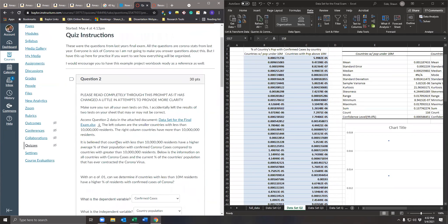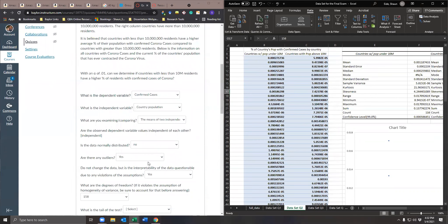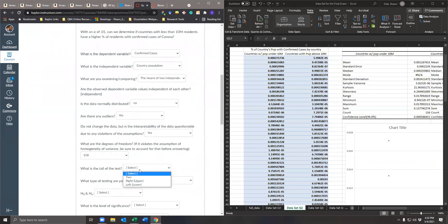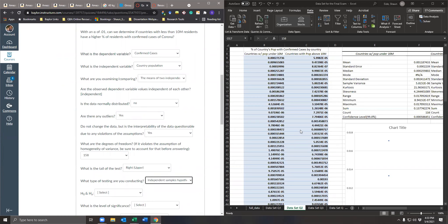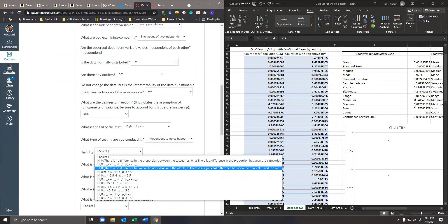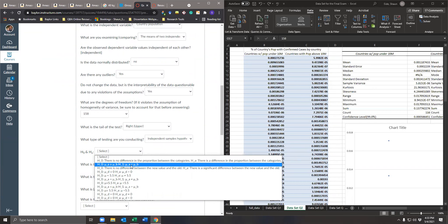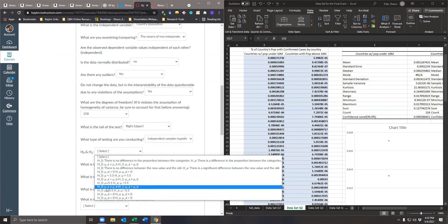What's the tail of the test? The question asks: can we determine that countries with less than 10 million residents have a higher percent of confirmed cases? That's going to be an upper tail test. This is an independent samples test because we have two independent samples. For the null and alternative hypothesis, we're looking for two independent samples where the alternative points in the upper direction — sample one greater than sample two.